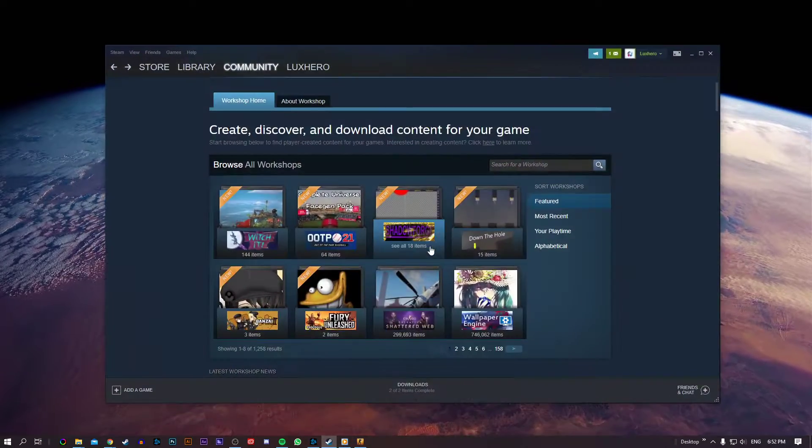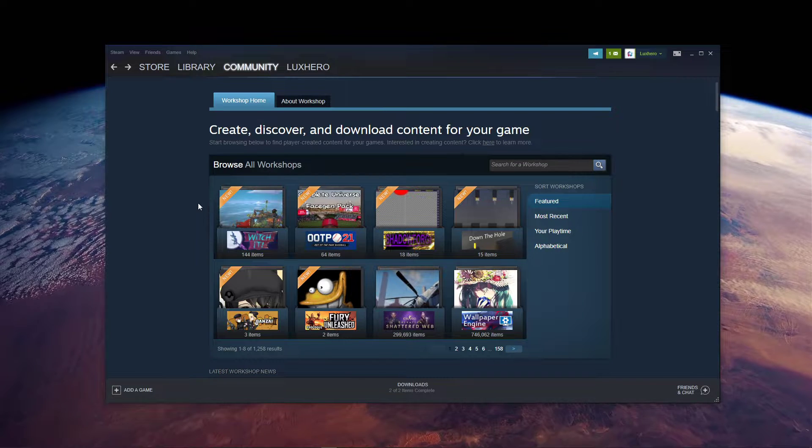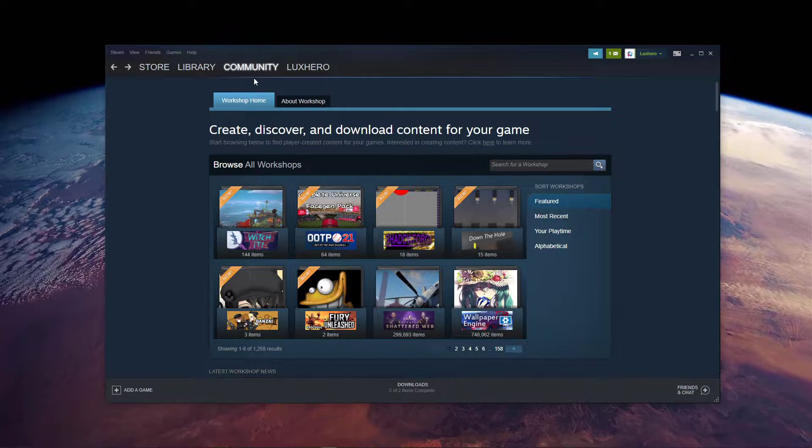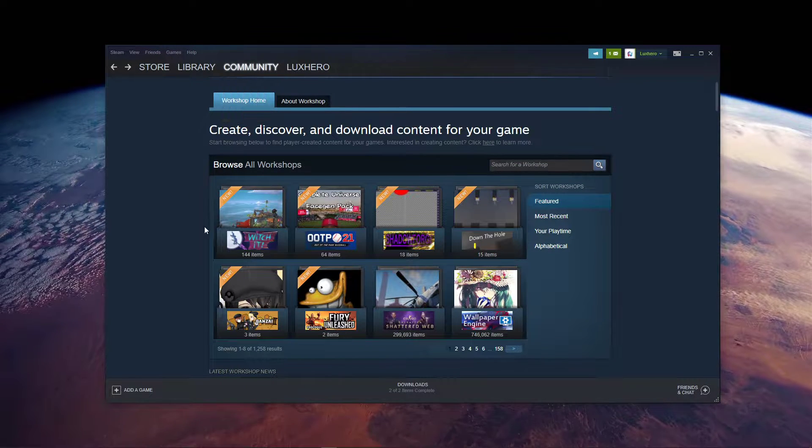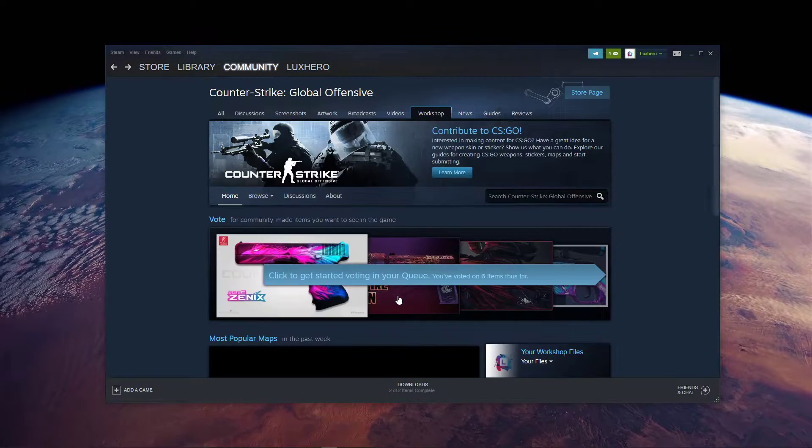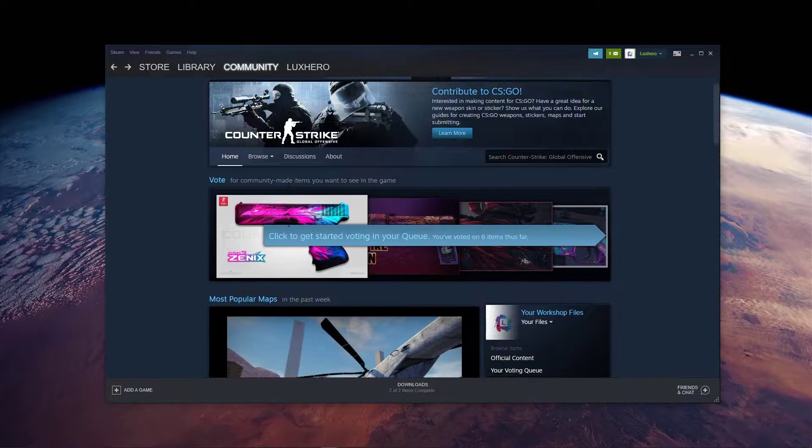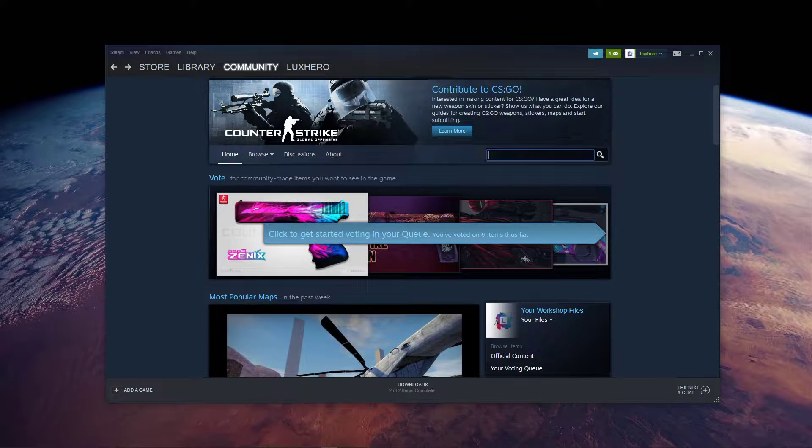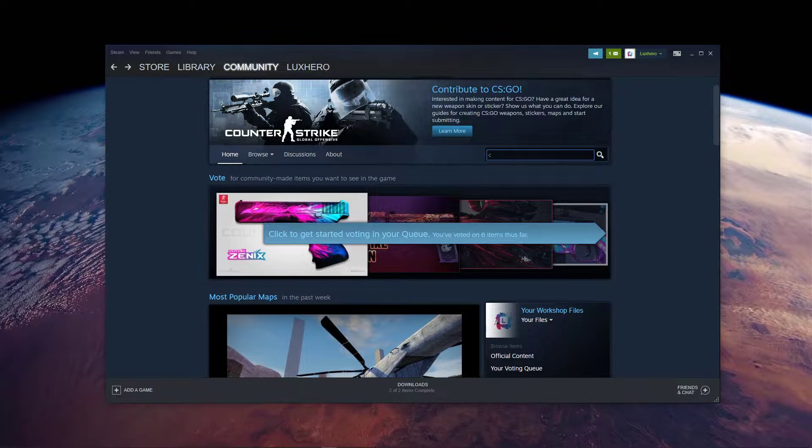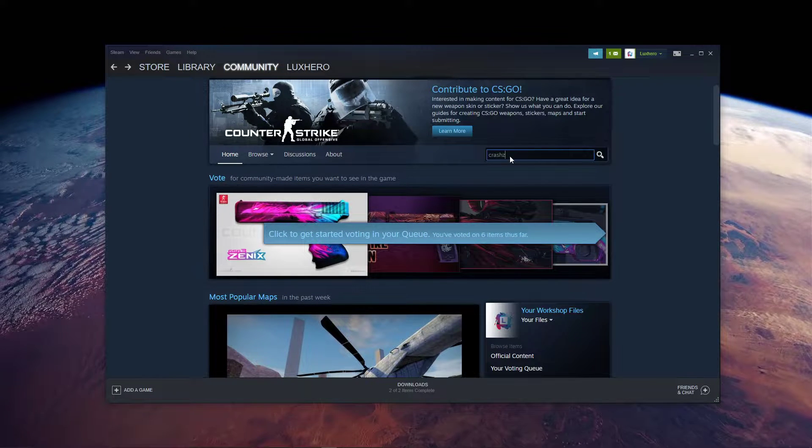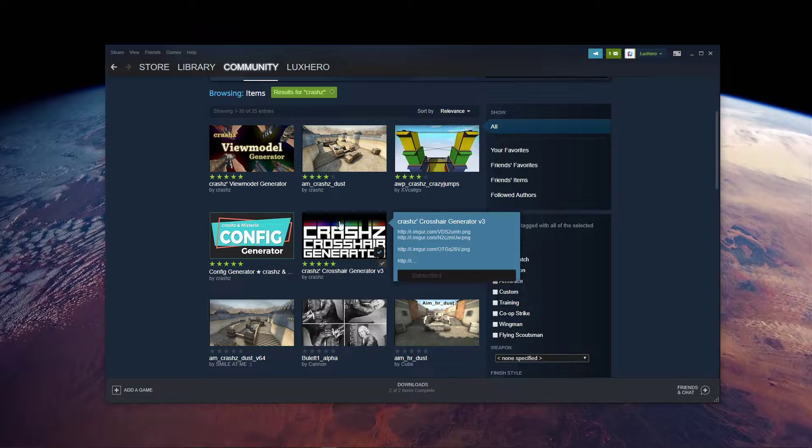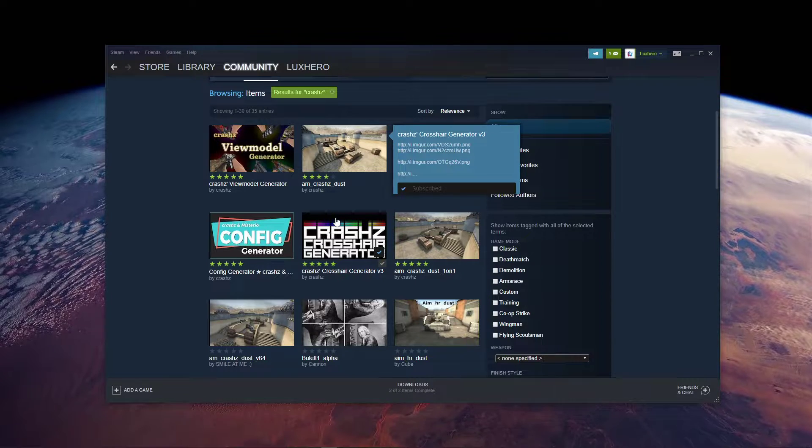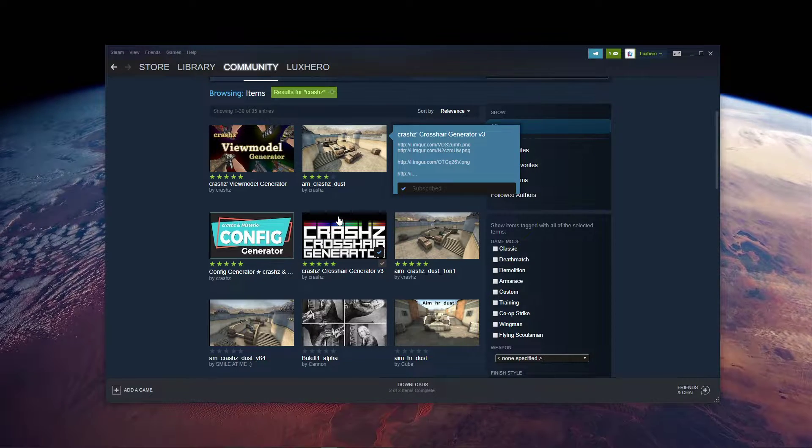First of all, close the game and open up the Steam Workshop. Make sure to select CS:GO from the games list and then search for Crash's Crosshair Generator. Or simply click on a link in the description to open the page in your browser.